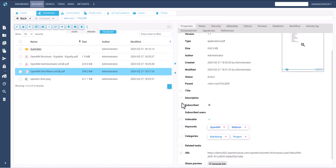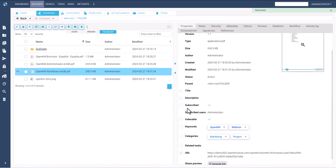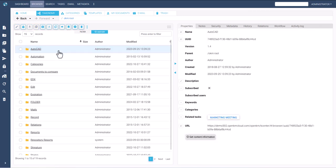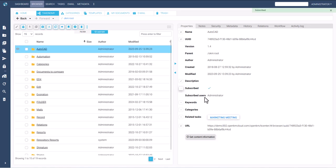The OpenKM subscription service allows users to receive automatic notifications about changes to their preferred content. Users can subscribe to documents or folders, ensuring they receive notifications for any changes affecting the files within them.